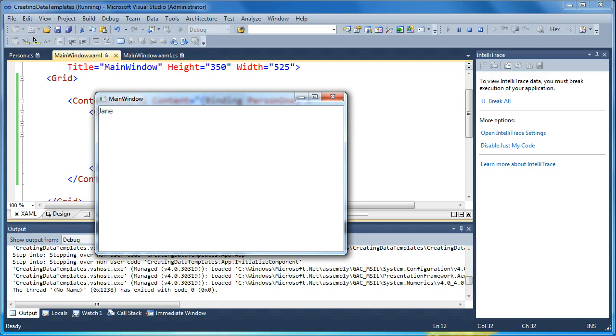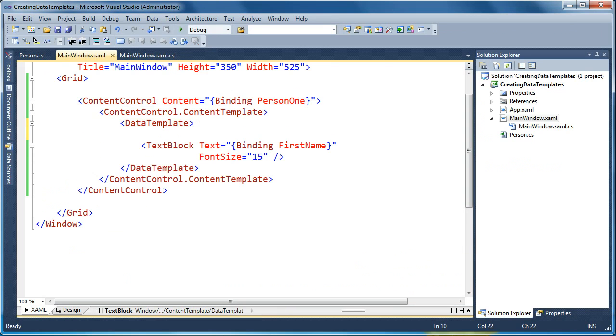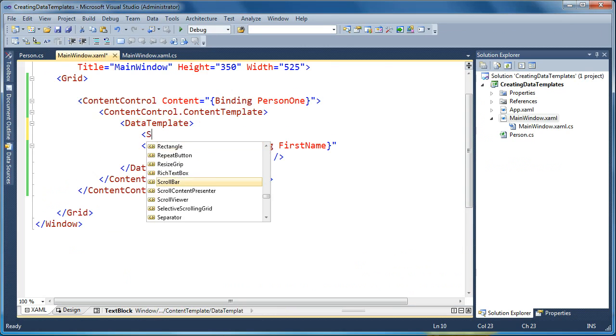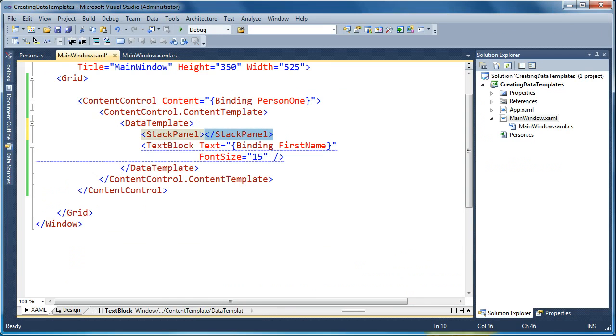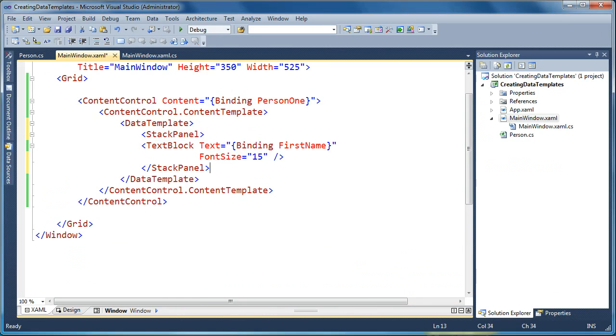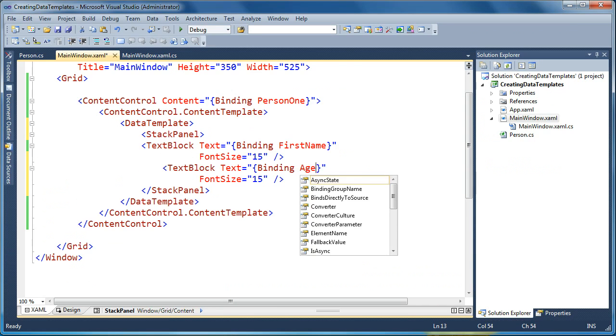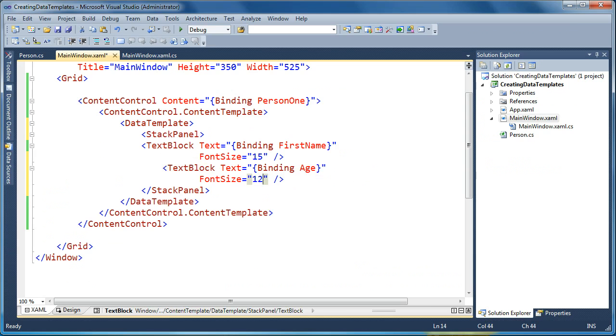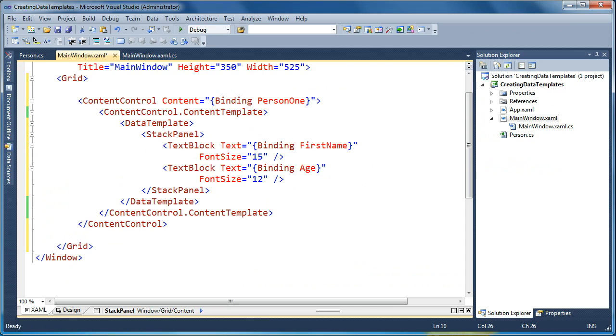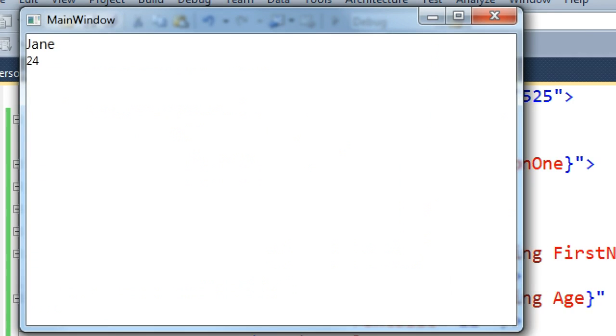So now we have full visual control of how we style our objects, and we can do other things in here, like maybe what we want to do is create a stack panel. And in that stack panel, we want to put the first name, and then underneath it we want to put the person's age, and we want to do the age in a smaller font. So now we're creating our visual representation of our person object, and we're doing that completely in XAML. And you can see now we've got the first name and the age now goes underneath.